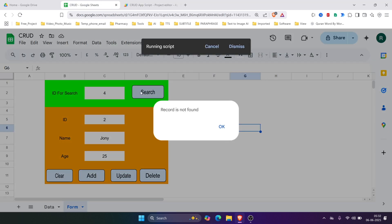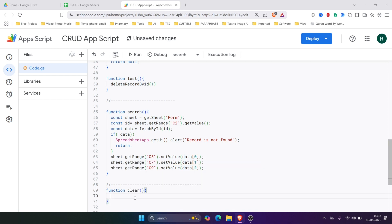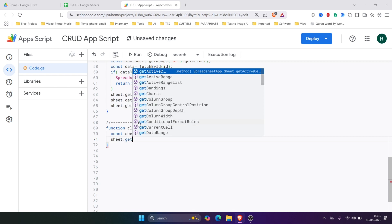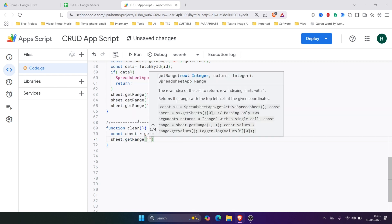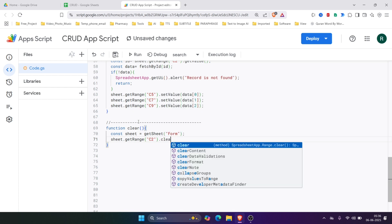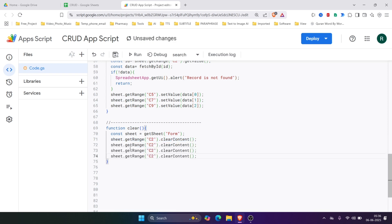Now let's see — 'Record not found' works correctly. Now let's write the clear function. We'll access the sheet and then clear the cells by writing sheet.getRange('C2').clear(). We'll copy this line for the other cells and assign this clear function to the Clear button.